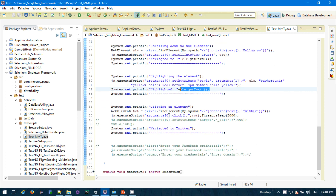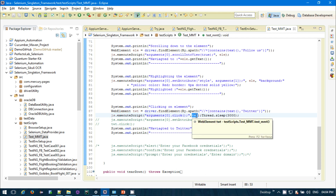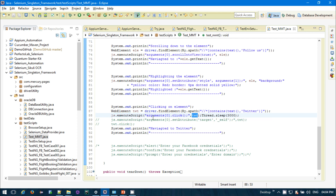For clicking on an element using JavaScript, the command is: js.executeScript("arguments[0].click()", element). You pass the element as an argument, so the structure is the script with arguments[0].click() and the element passed as a second parameter.